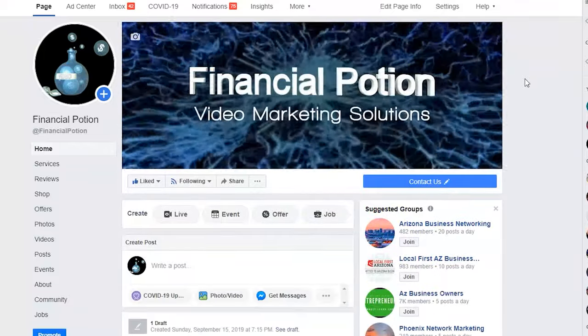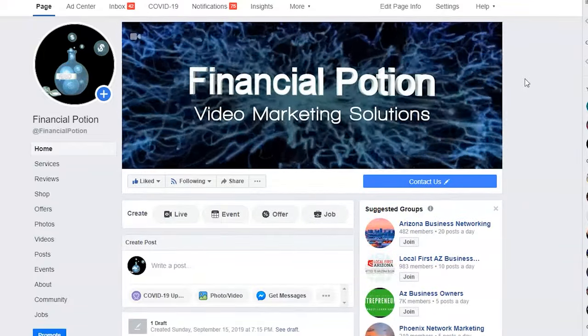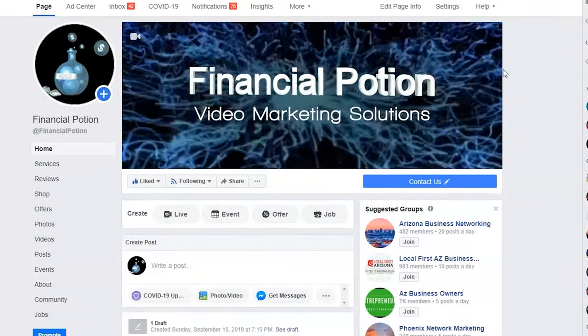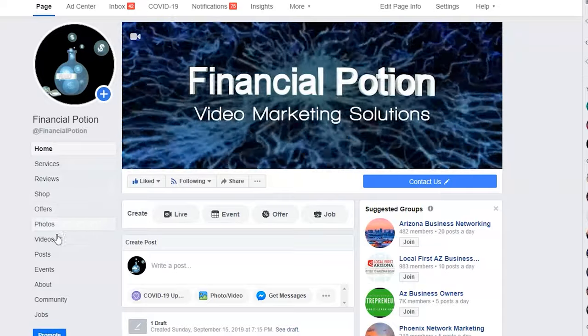Do you want to organize old videos on Facebook into playlists? You can. Go to your business page,